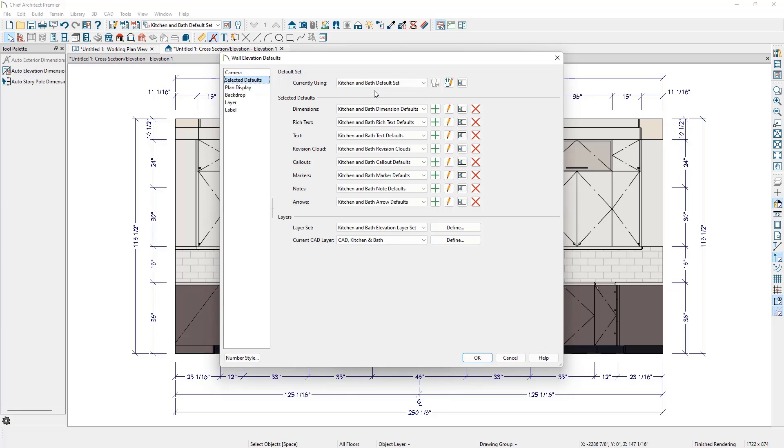The kitchen and bath dimension defaults have been set up to follow NKBA guidelines, so if you are a National Kitchen and Bath Association member, you probably won't need to make any modifications in the kitchen and bath dimension defaults.